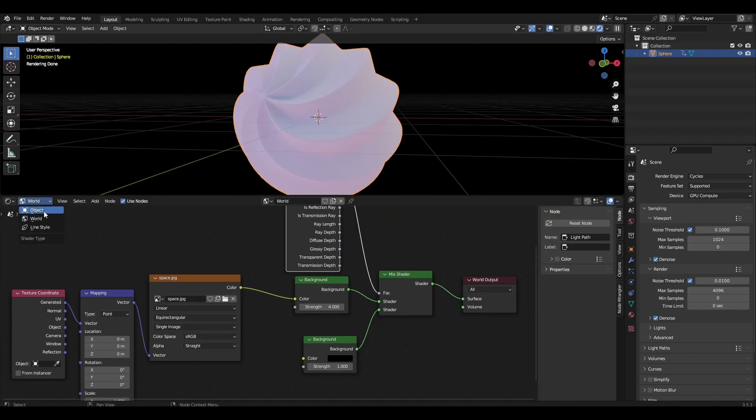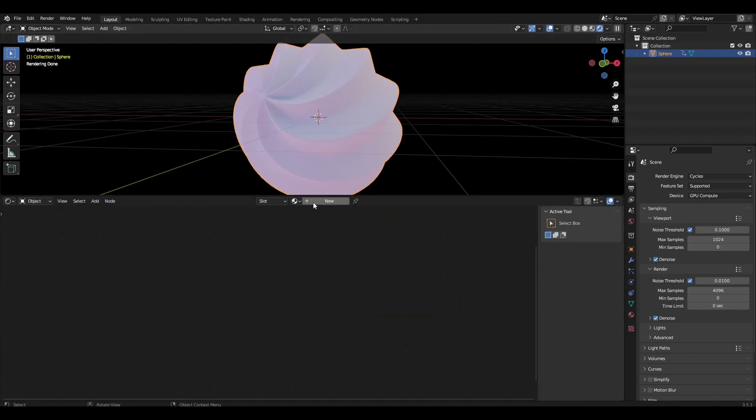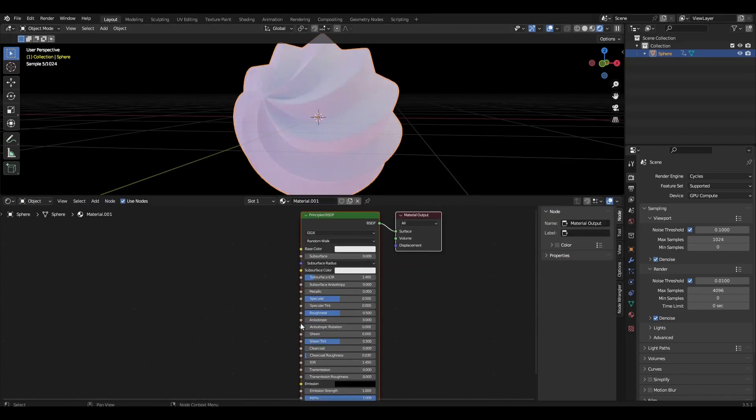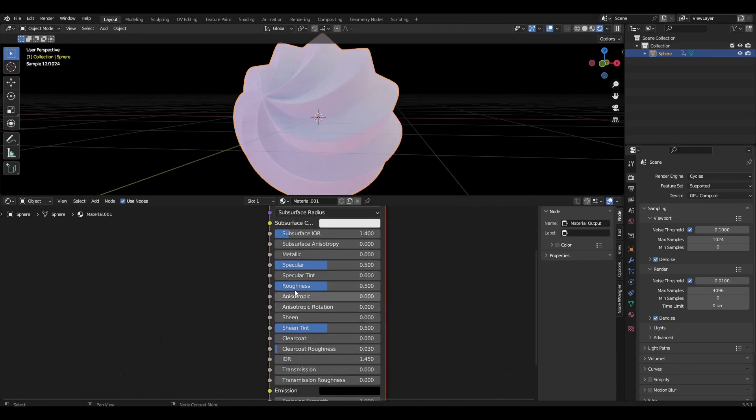Change world to object and add material to our sphere. Reduce roughness to 0.1 and increase metallic to 1.